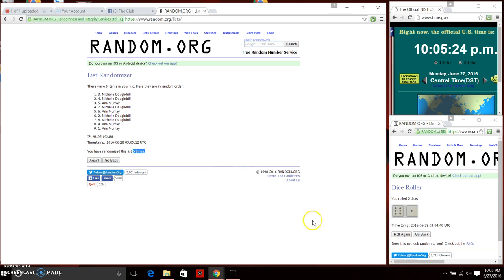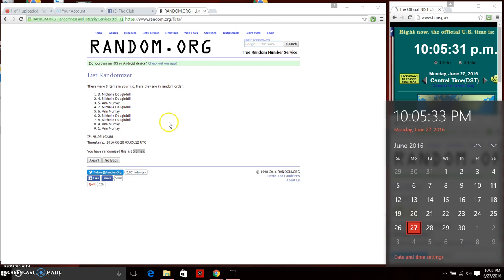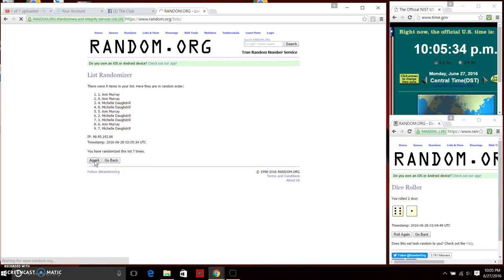We've randomized six times. We've got to go one more time because the dice calls for seven. It's 10:05, good luck ladies. Here we go, who's it gonna be, Michelle or Ann? And it is Ann. Nine items on the list.